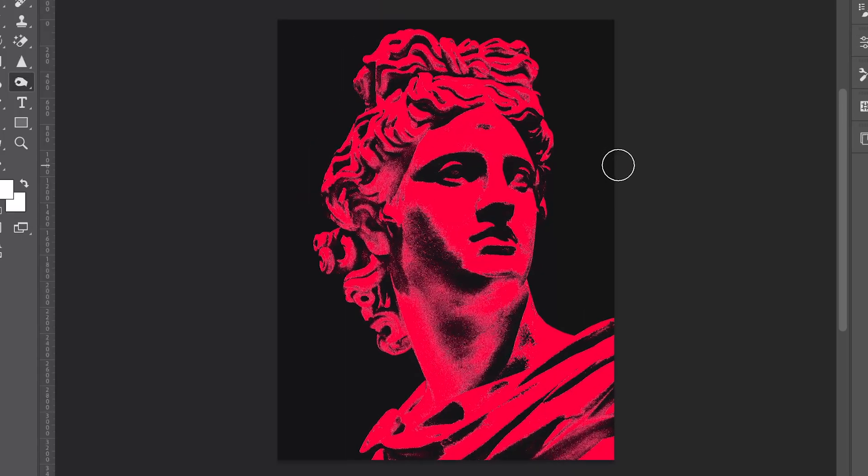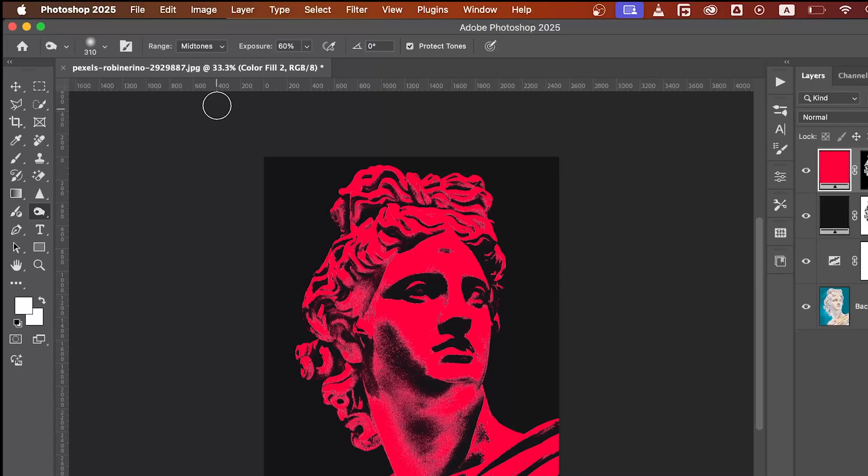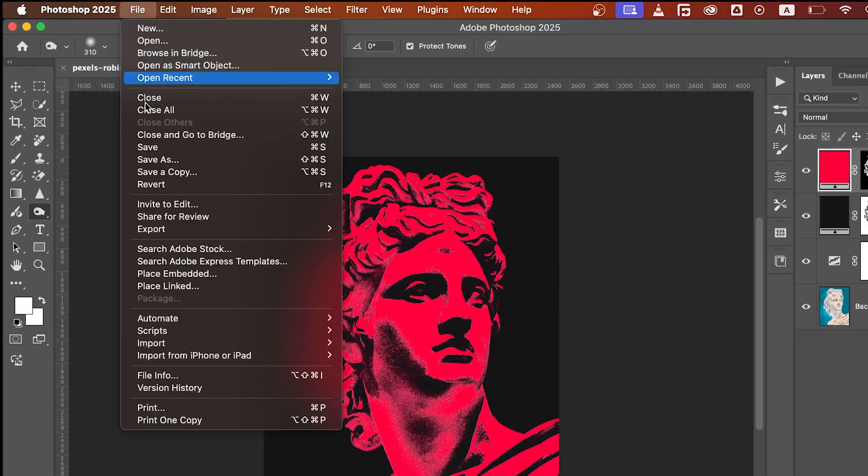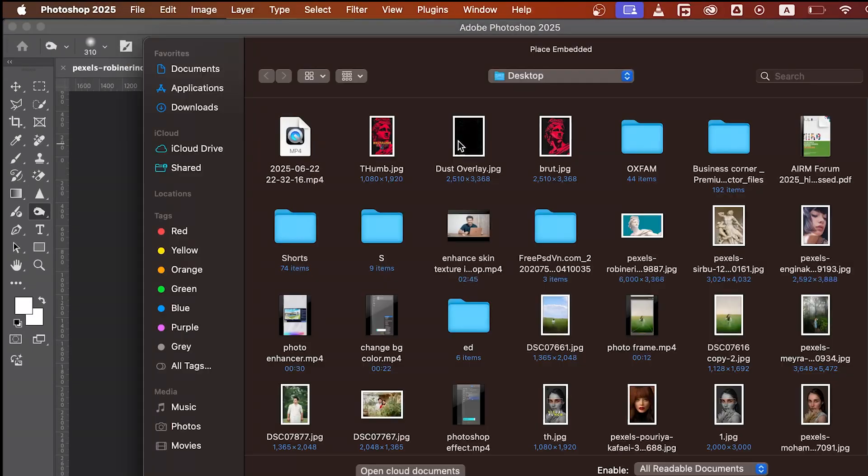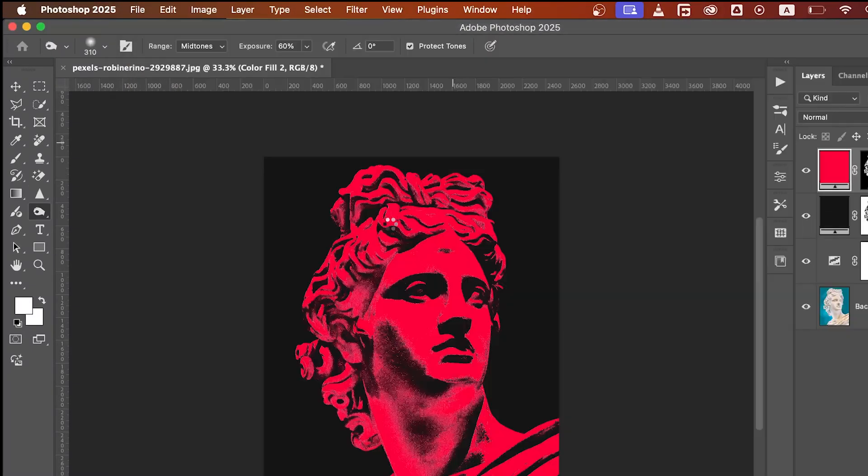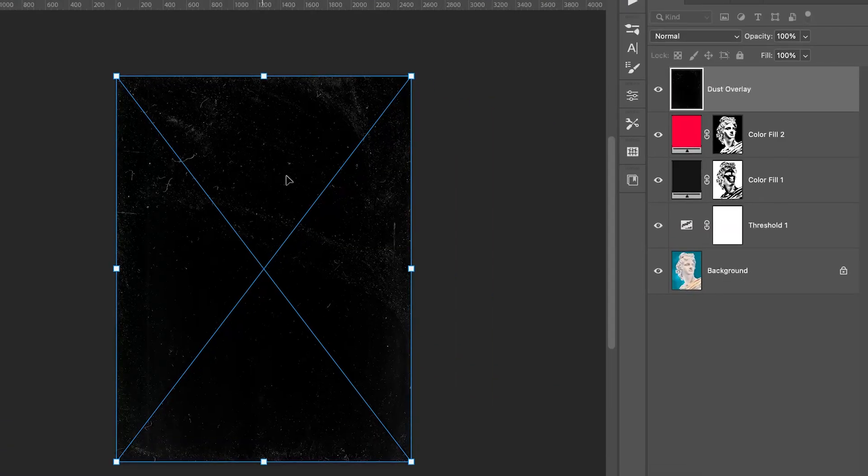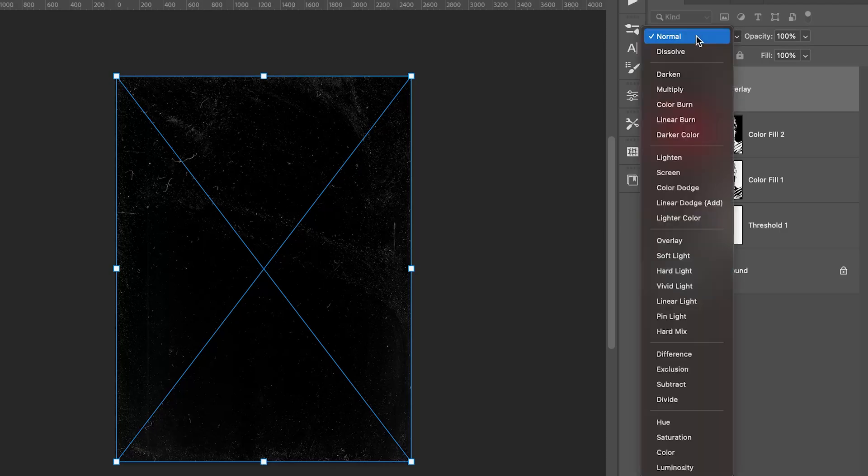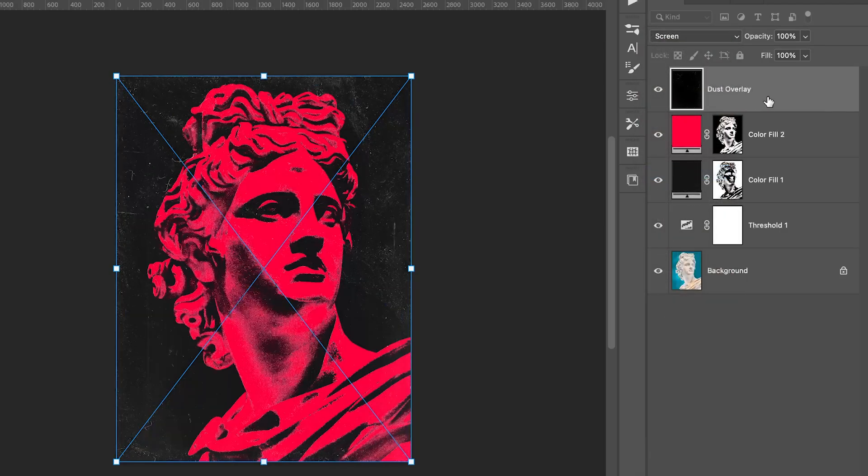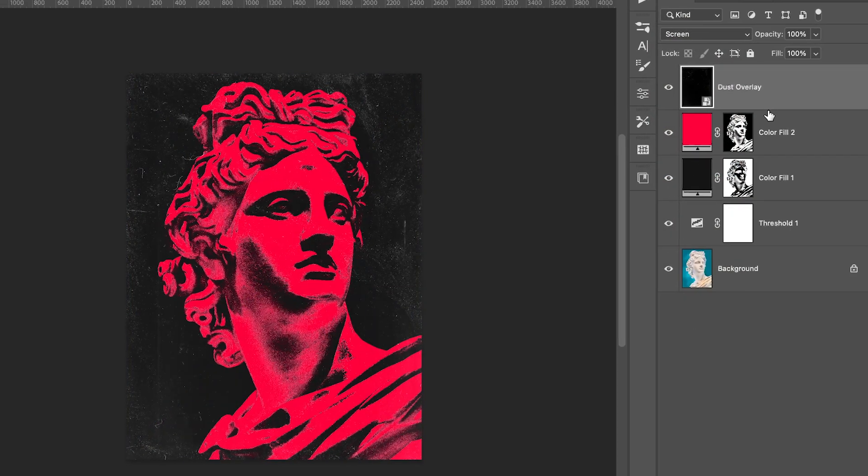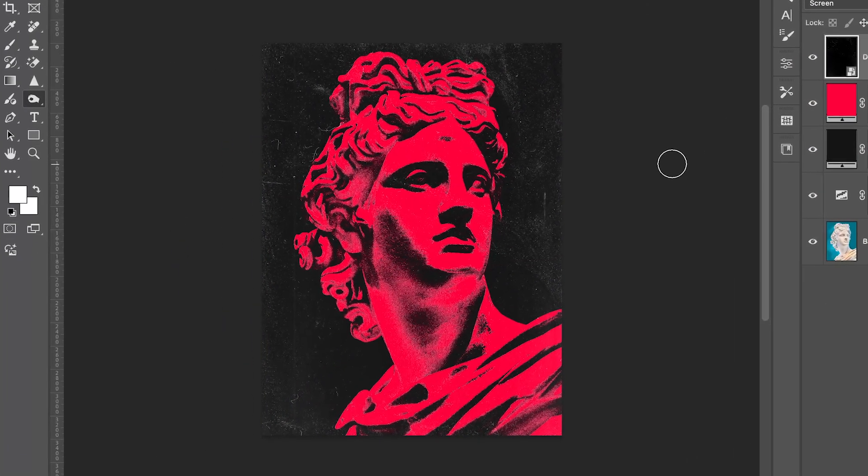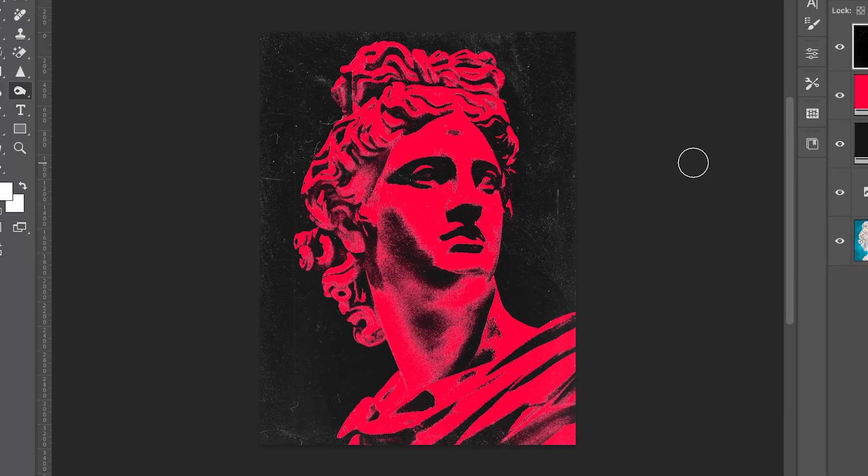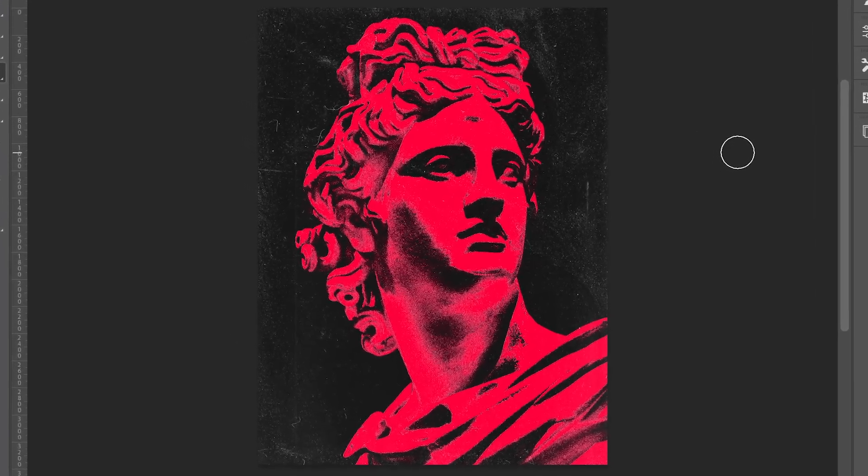And now, to complete the look, let's add some texture. Go to File, Place Embedded and select your texture file. Once added, set the blend mode to Screen. This adds a gritty raw finish to your design and you can download this texture overlay. Check the video description.